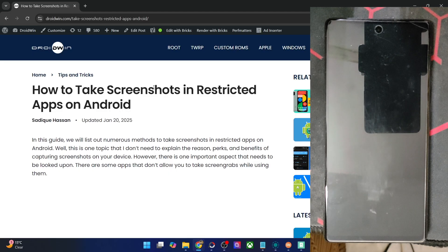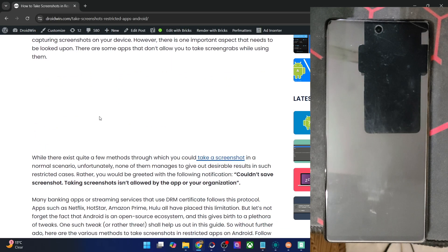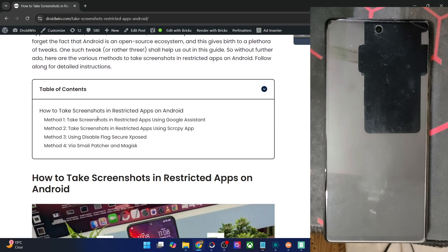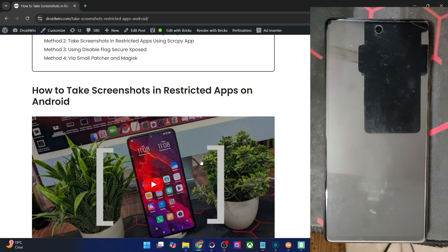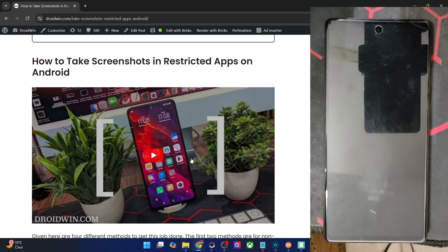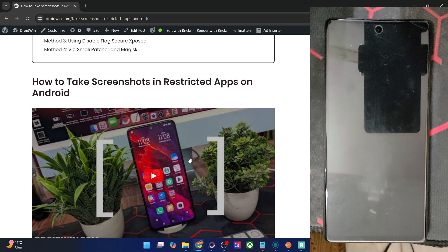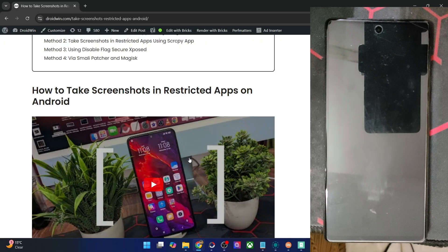In this video I'll show you how to get the job done. Do know that I've already made a video on the same, but that video will only work up to Android 13. For Android 14 and 15 there is a new module and a new method as well, so I'll show you that in this video.